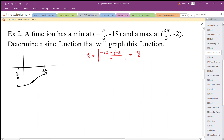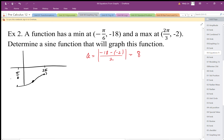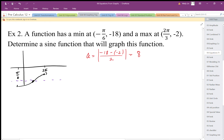So my amplitude is 8 — that's the distance from the center point. Vertically, it's 8 units up and 8 units down, which makes sense because the center is at negative 2, giving us negative 2, negative 10, and negative 18.